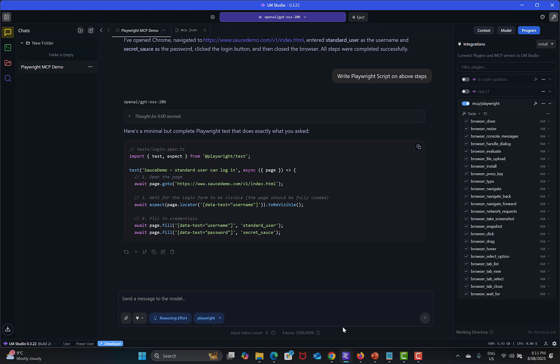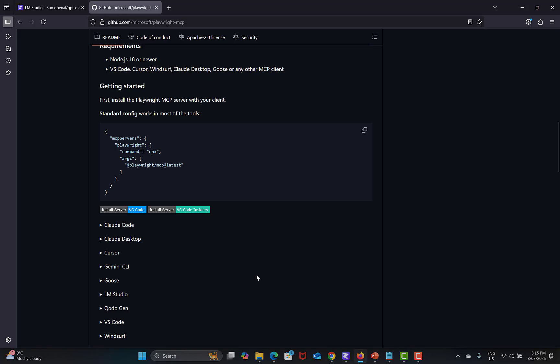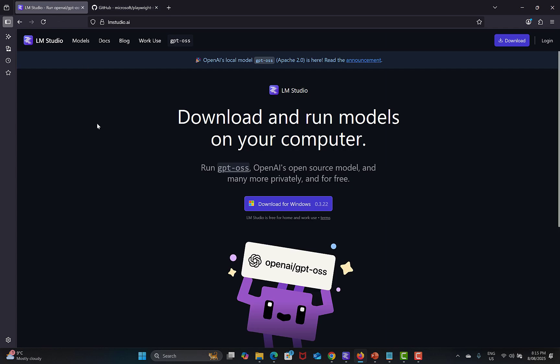To summarize today's tutorial, simply you need to go to the LM Studio website, download LM Studio, and install it.